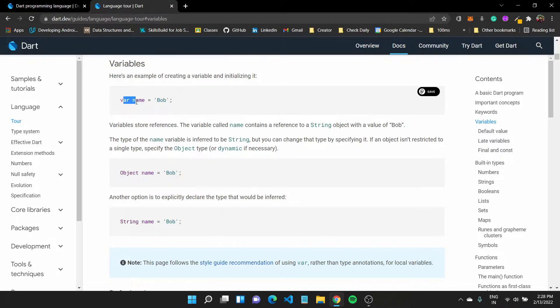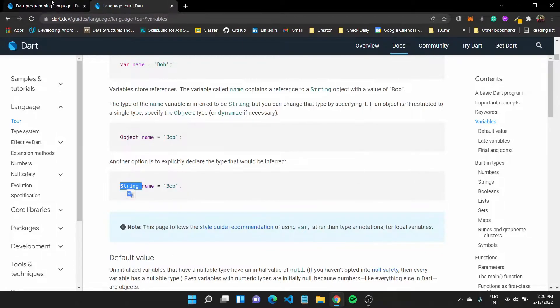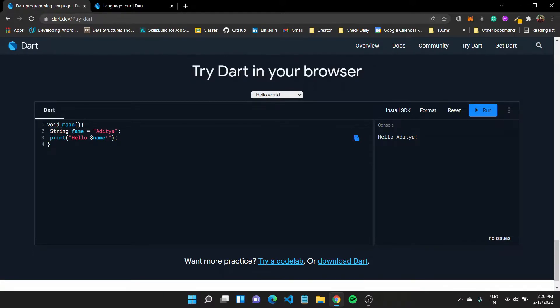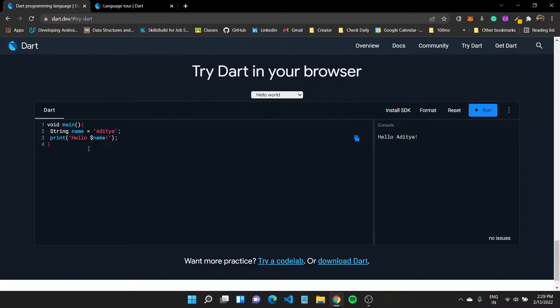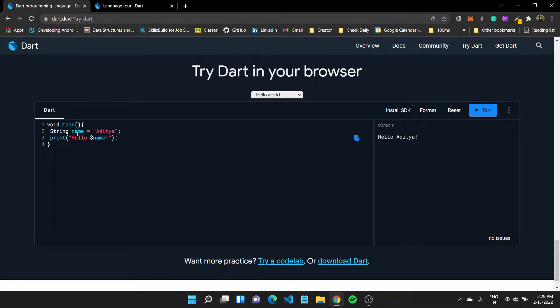So we can use var keyword to create a new variable name. Similarly, we can explicitly declare the type of this variable. For example, instead of having a var here, I can use the string data type to create, to explicitly mention the data type of this variable. Dart is a strongly typed language. So when I use the var keyword to declare a variable name, it automatically infers the data type of that variable to be of type string. But I can also explicitly declare them as in, I can tell the compiler that it is of type string.